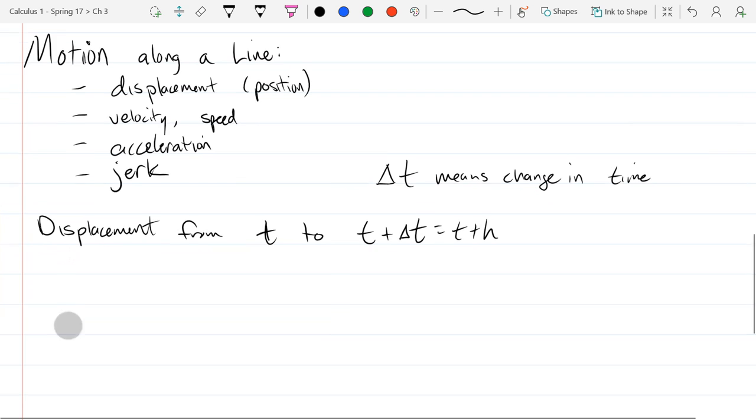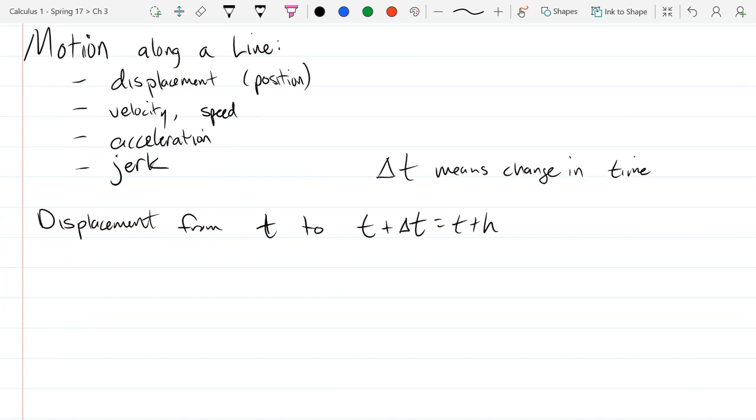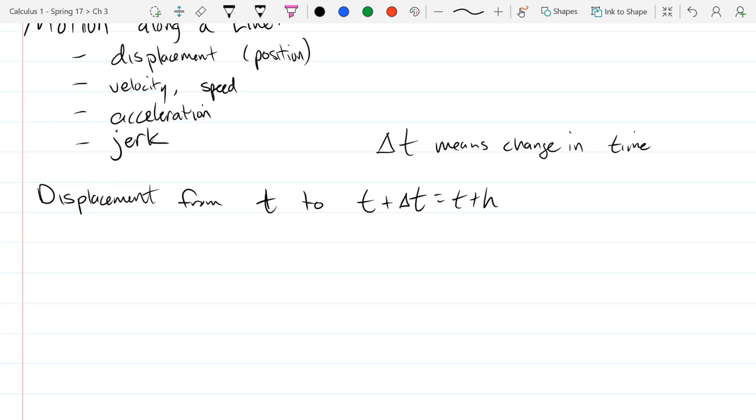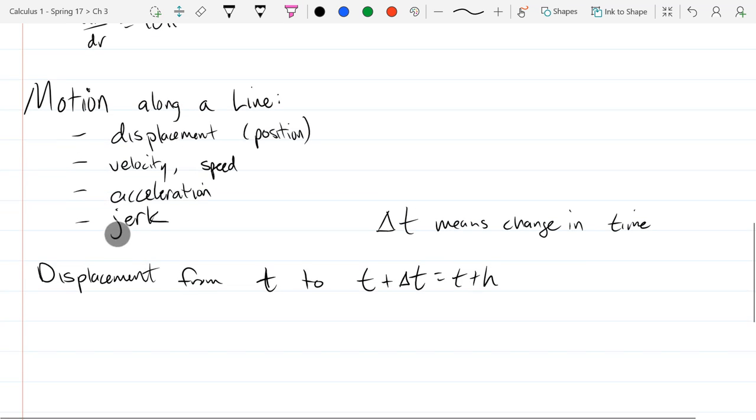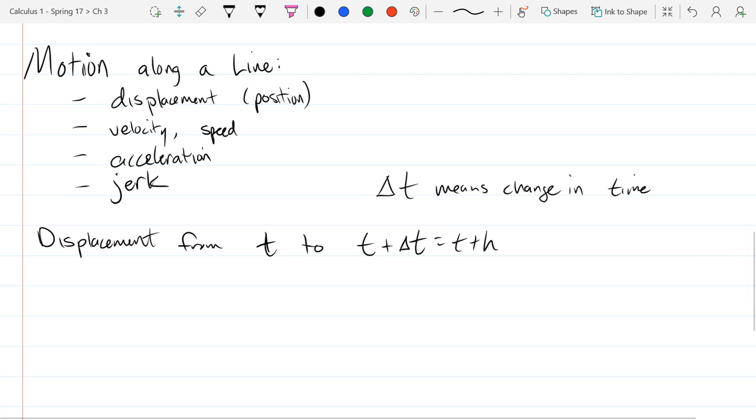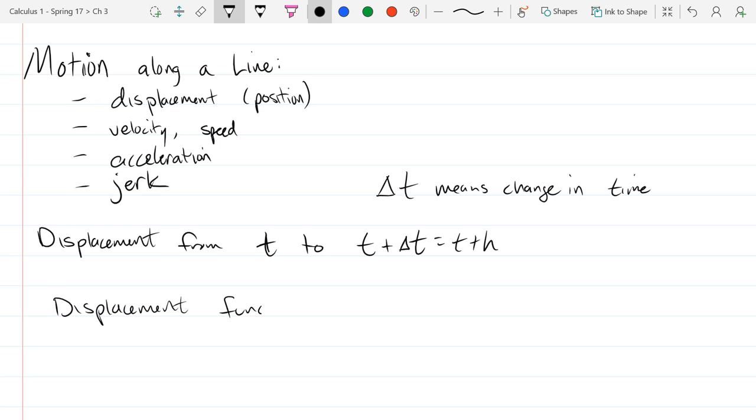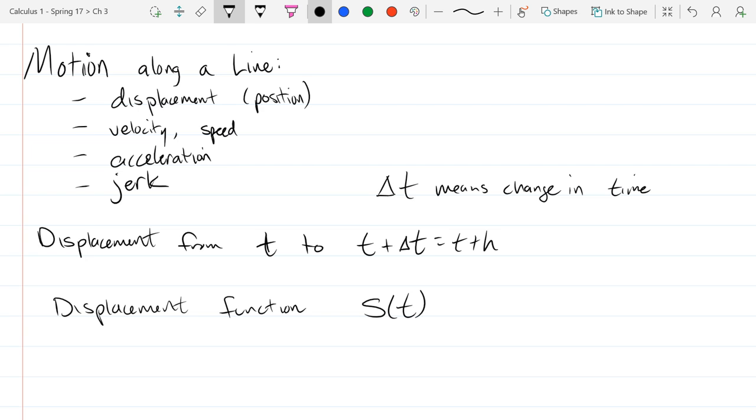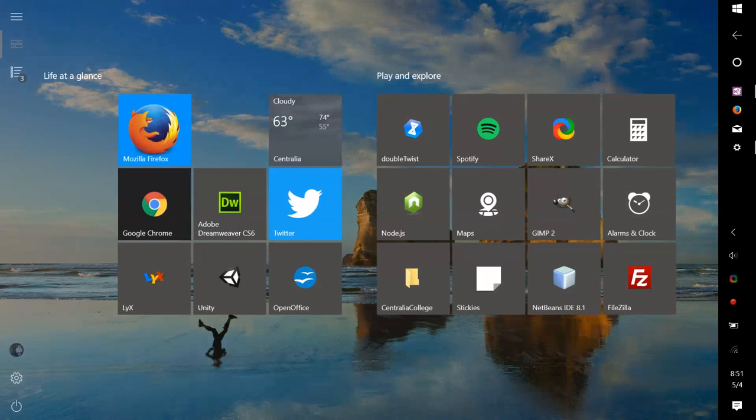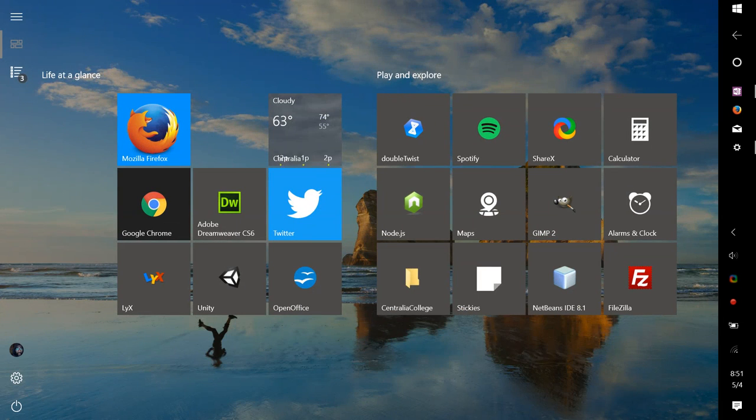So we got change in time, and change in displacement. So we'll take, let's say our displacement function. And we'll use S(t) for our displacement function. Just a word of warning, my S looks kind of like my five. I don't think I'll be using any fives for a while. So this will look just like a five.